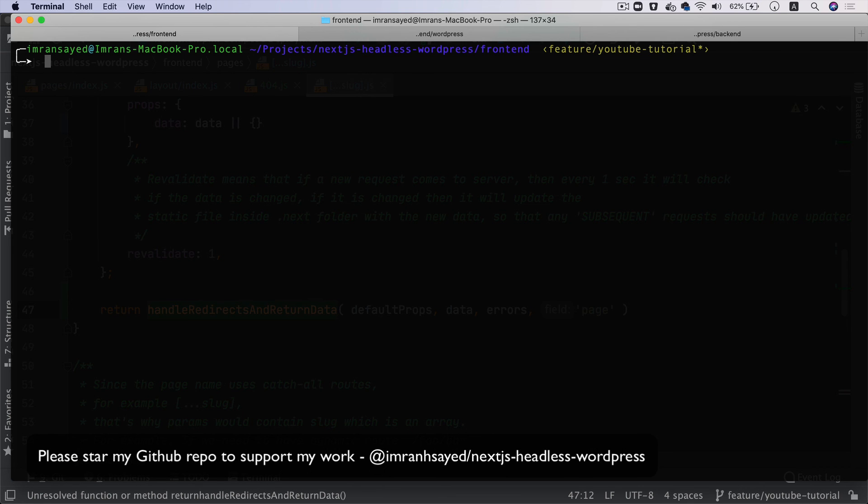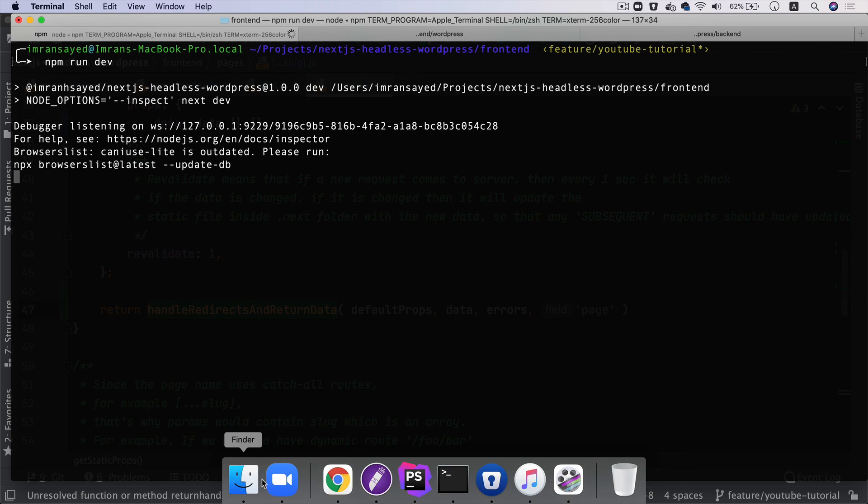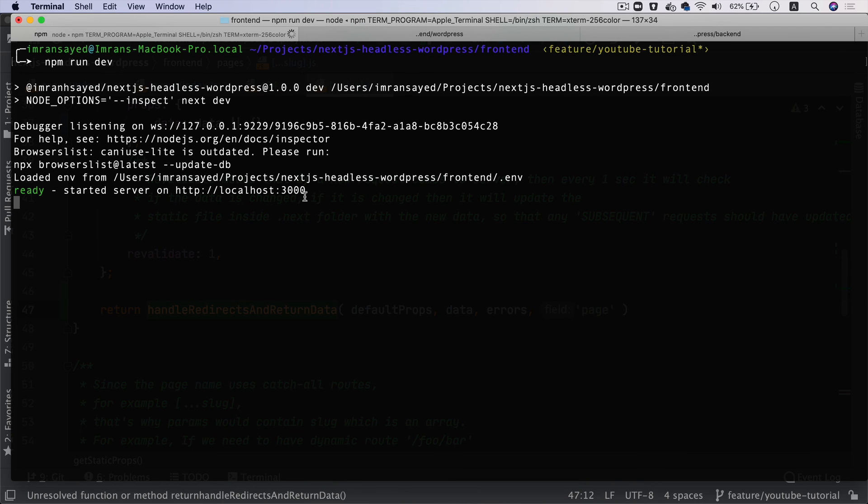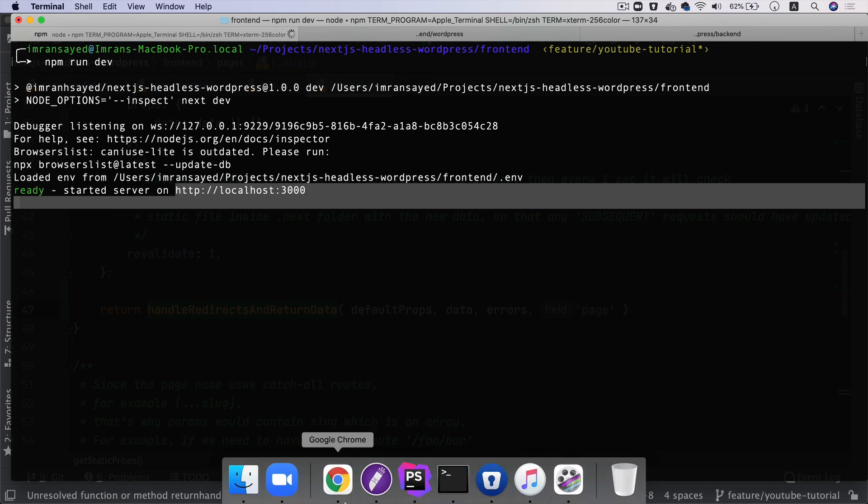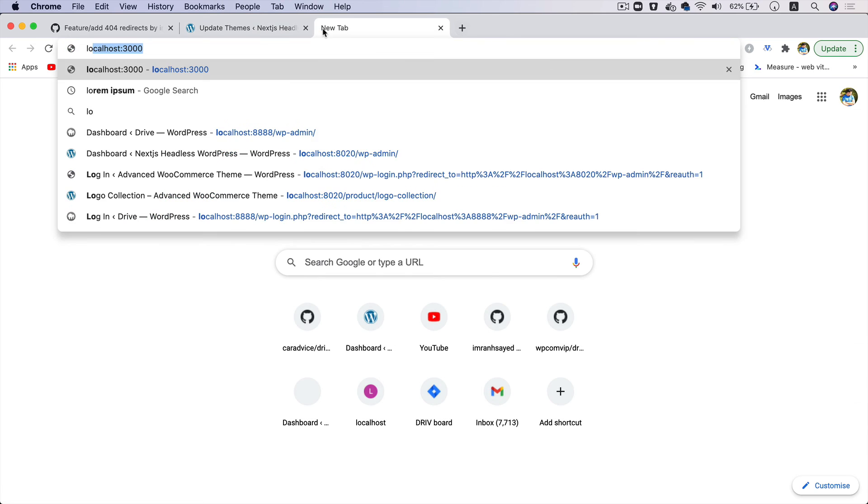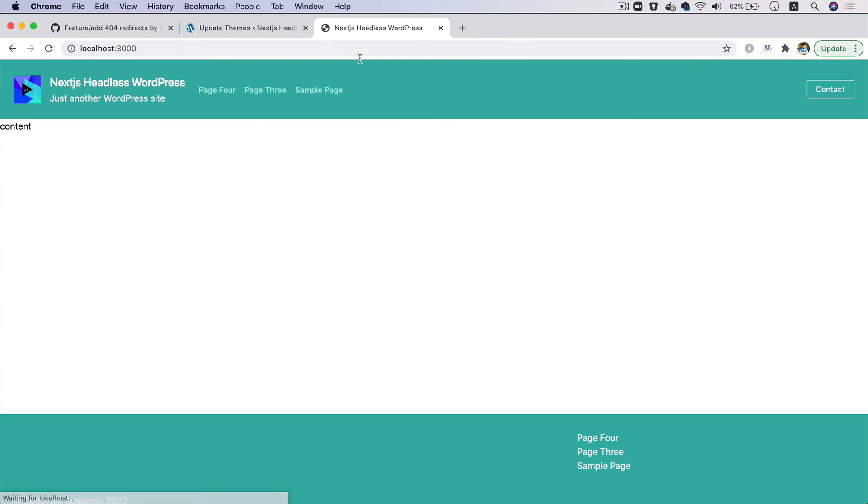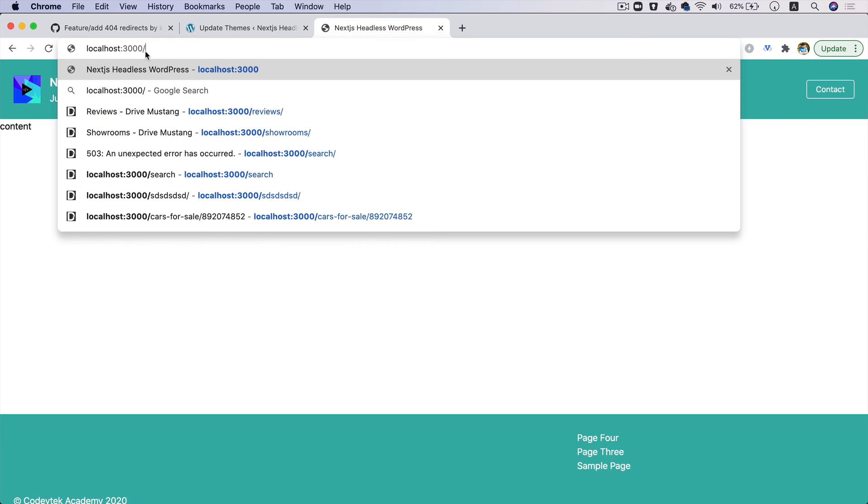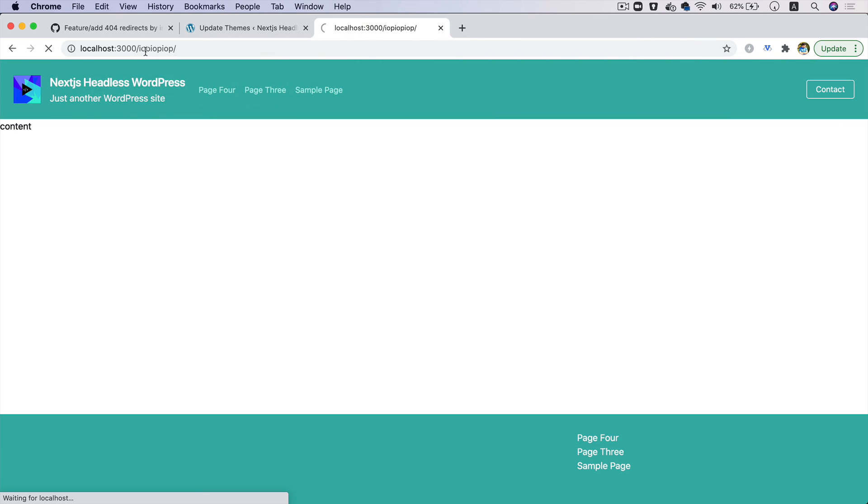Now I'm going to go inside the frontend directory and run npm run dev. This has started my local development server. I can go to localhost:3000 and see what happens - perfect, it's working. If I go to any random page that doesn't exist in WordPress, you can see it says 404. Perfect!